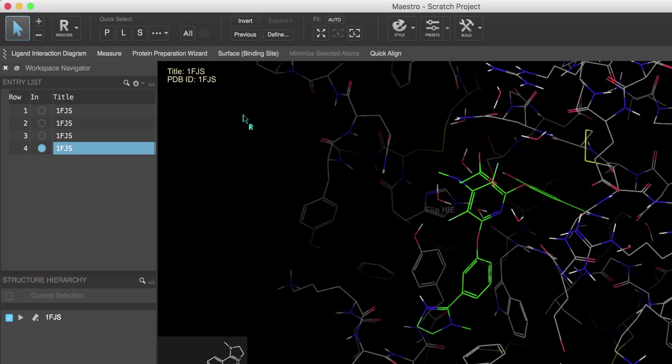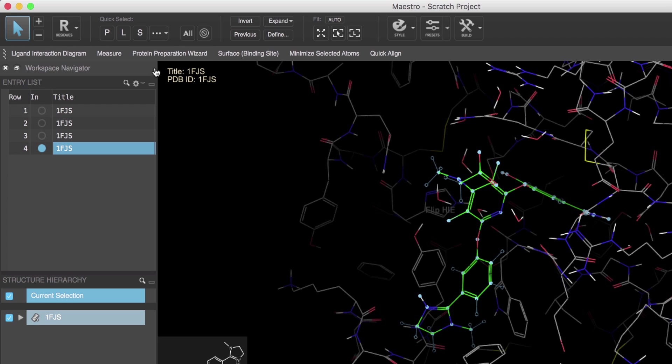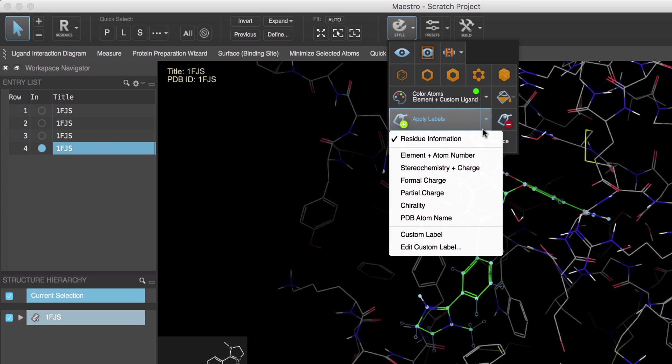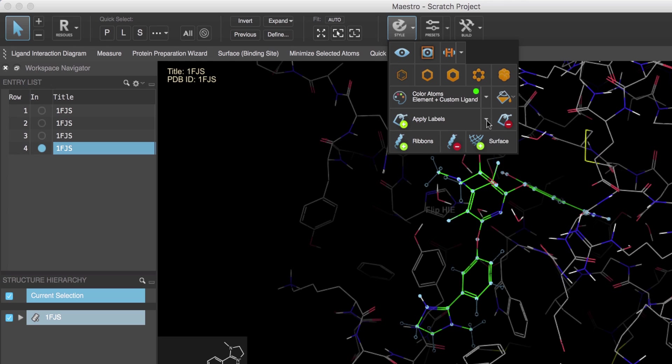Okay, now that we know how to make selections, let's act on those selections by exploring the style toolbox and starting with adding labels and ribbons. First let's label the ligand. We'll click L to select the ligand.